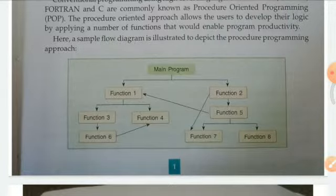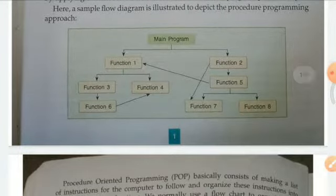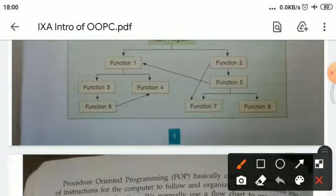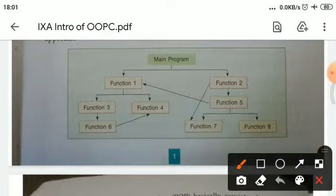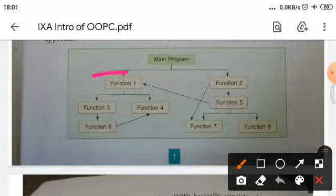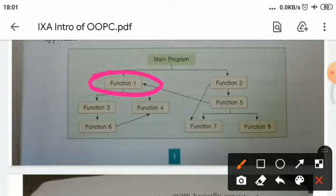Processor-oriented language emphasizes functions rather than data values. You can see in the following diagram that in a processor-oriented programming language, the emphasis is on functions rather than data values. A program may contain more than one function — here in the diagram there are many functions: function one, two, up to eight functions.